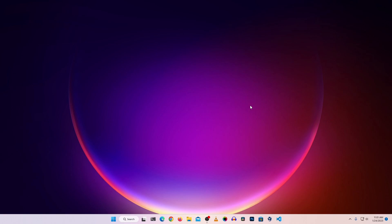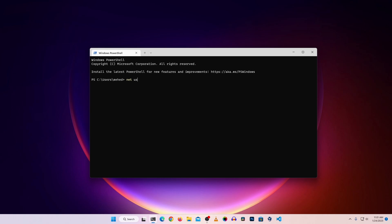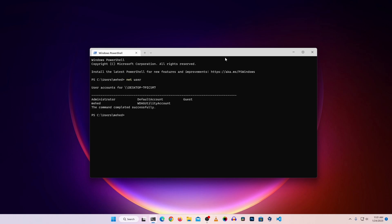The next step: sometimes malware creates a user account on your computer and hides it, then remotely accesses your computer using that account. You have to find all user accounts created on your computer. Open your terminal, type 'net user', then press Enter, and it will show you all the user accounts on your computer. In my computer I have two accounts: the administrator, which is a default account created when you install Windows.